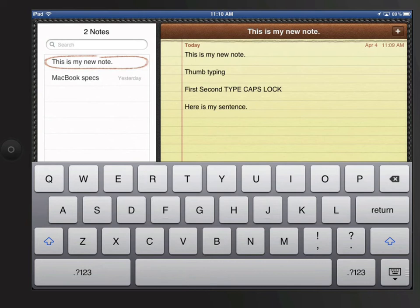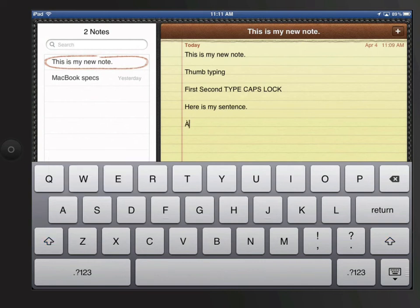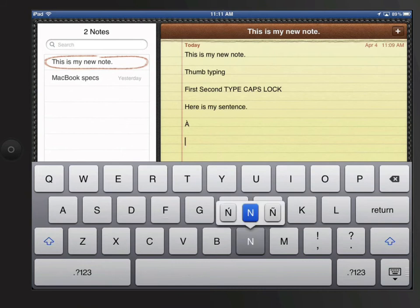Tapping and holding on certain keys will give you more options for that key. If I tap and hold on A, I get several accent options. This is true for several letters. Just tap and hold then slide your finger to the key option you wish to use.